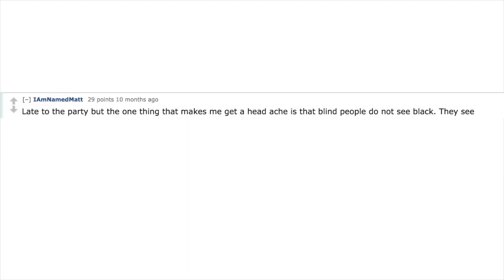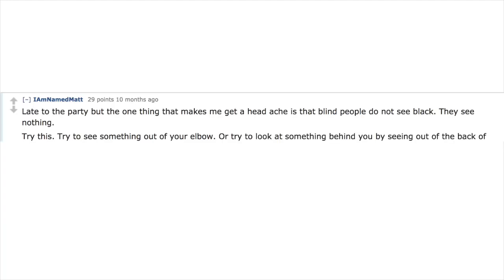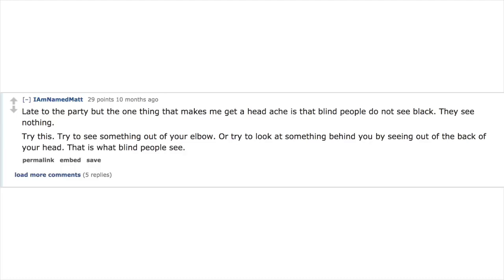Late to the party but the one thing that makes me get a headache is that blind people do not see black. They see nothing. Try this: try to see something out of your elbow, or try to look at something behind you by seeing out of the back of your head. That is what blind people see.